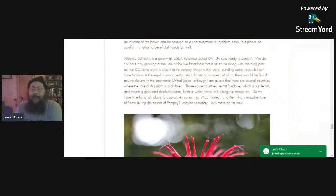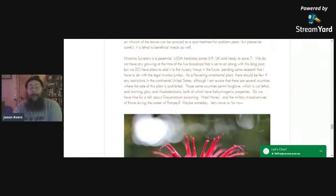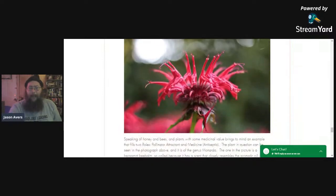There are some countries that will not allow you to sell a perennial ornamental flowering tobacco. It's odd because those same countries allow you to have foxglove, which is just lethal, and morning glory and rhododendrons, both of which have hallucinogenic properties. Do we have time to talk about mad honey and grayanotoxin poisoning? No, probably not — let's just move on for now.